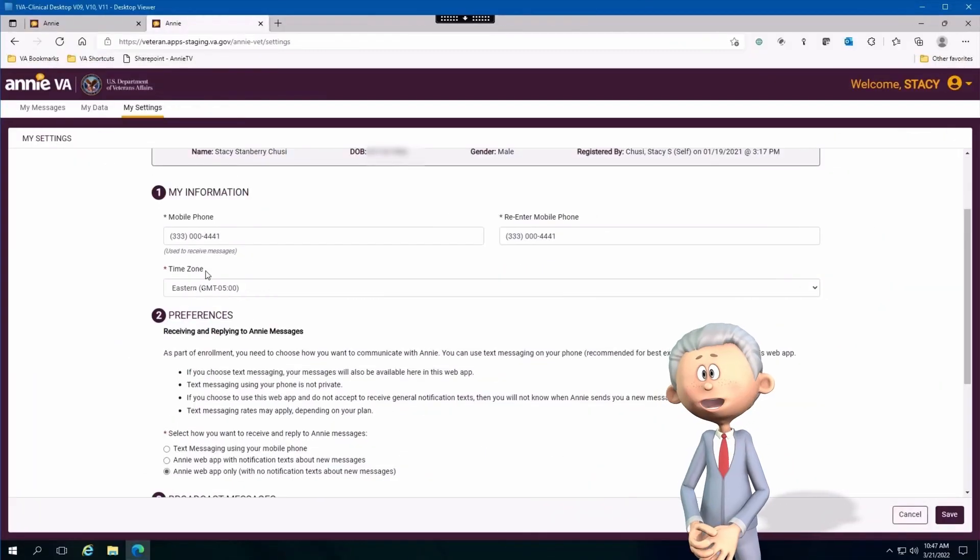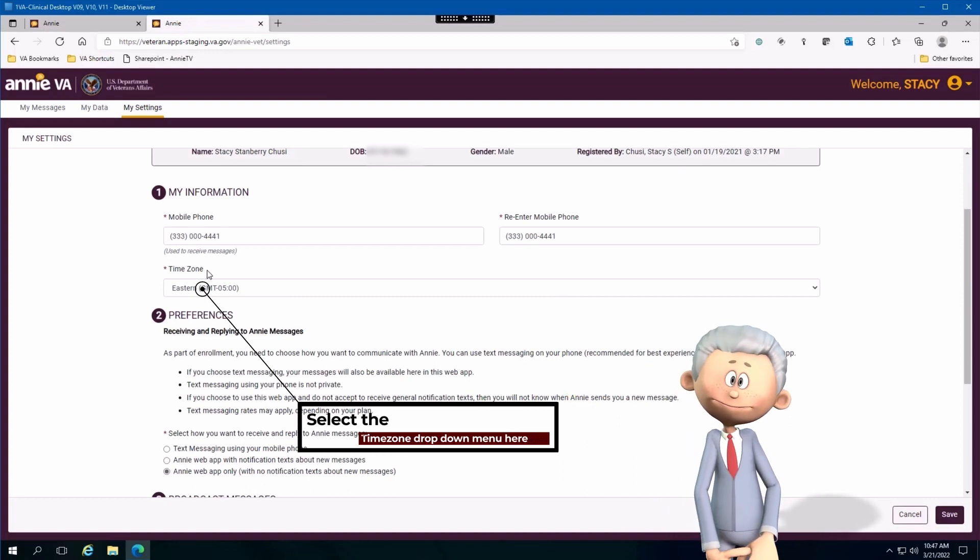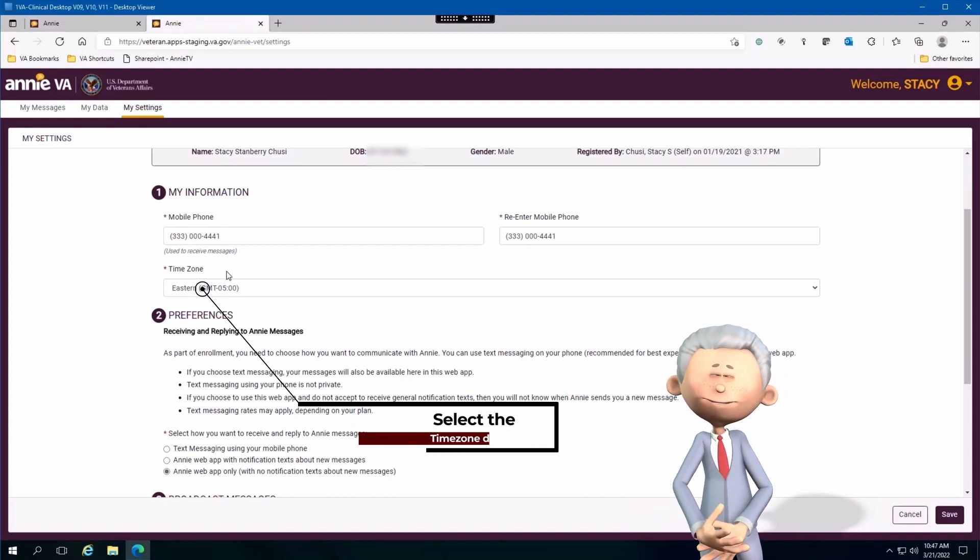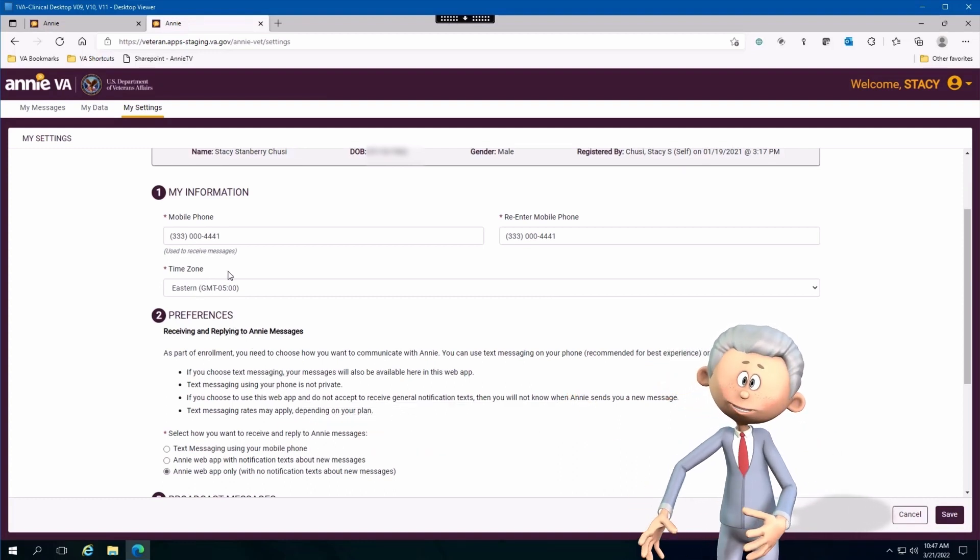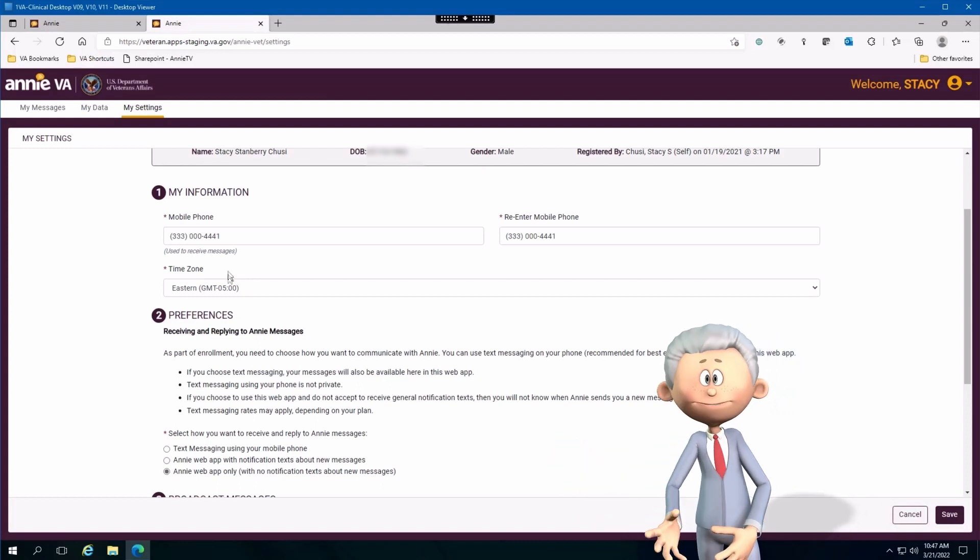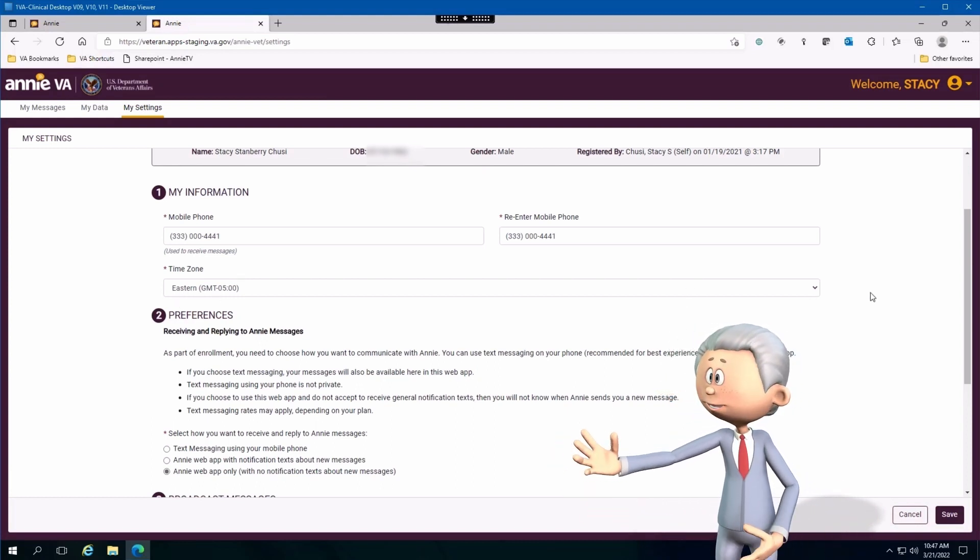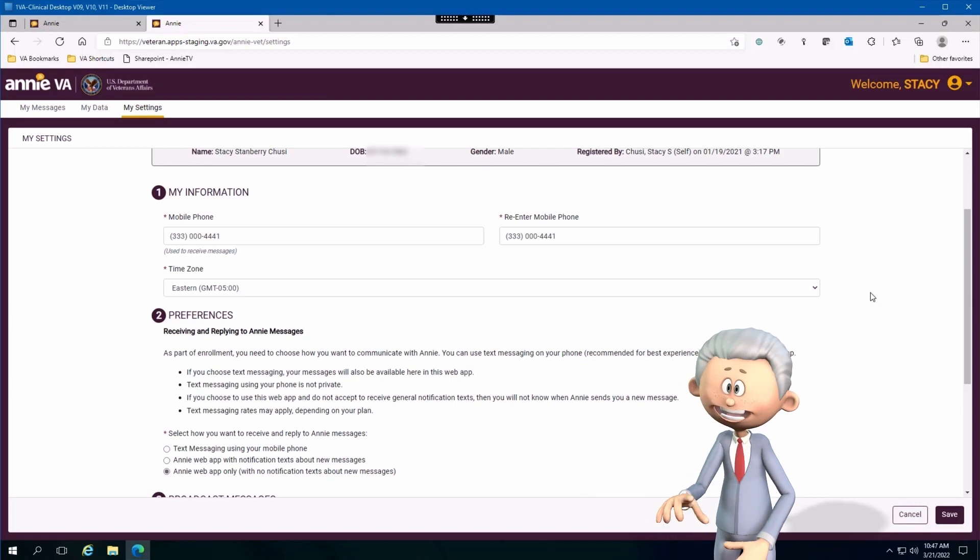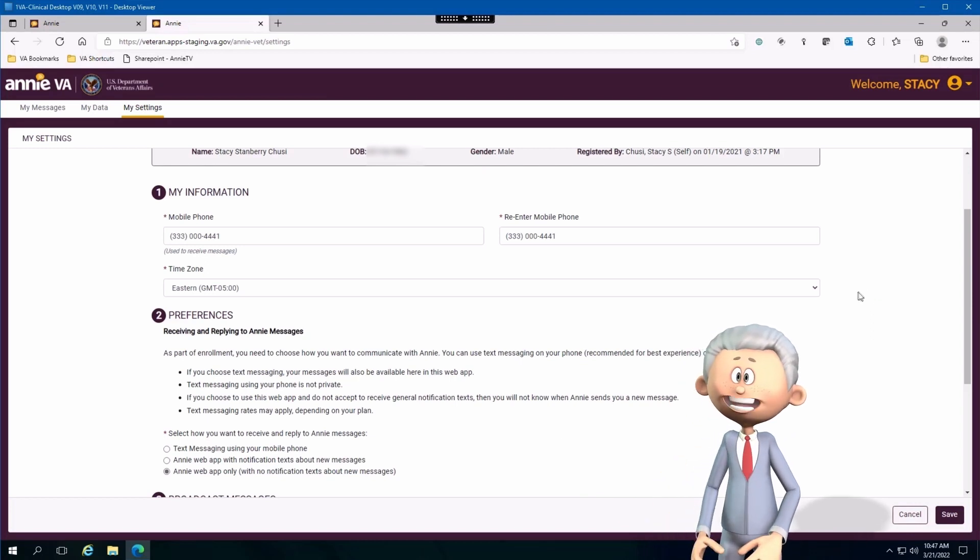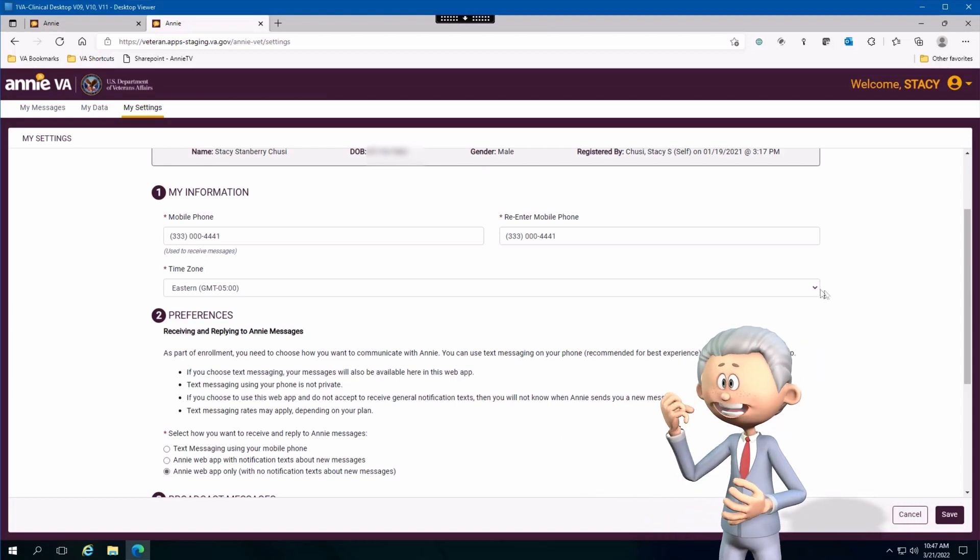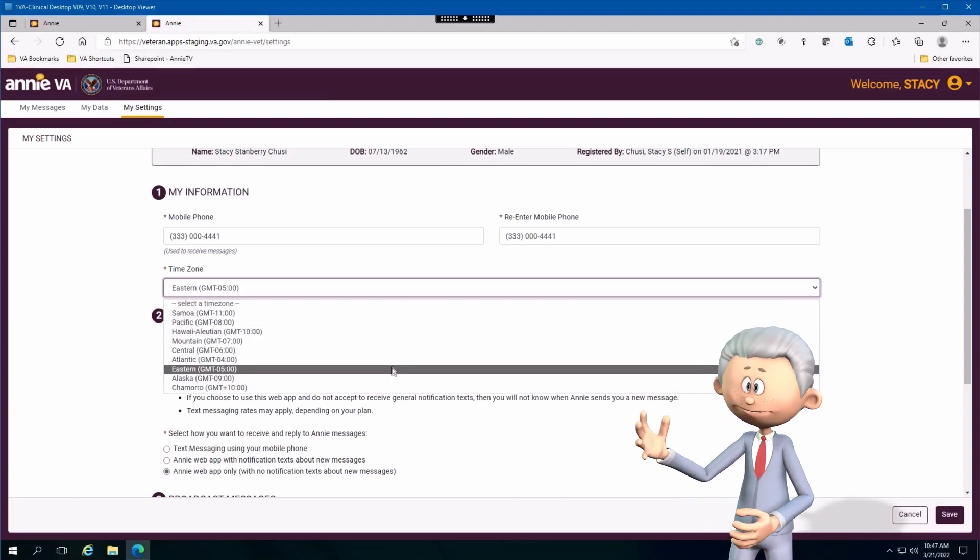Let's go on to the time zone. Let's say you went from New York City to somewhere in Kansas. All you got to do is change the time zone on Annie to make sure that you get your messages as appropriate to the time zone that you're residing in.